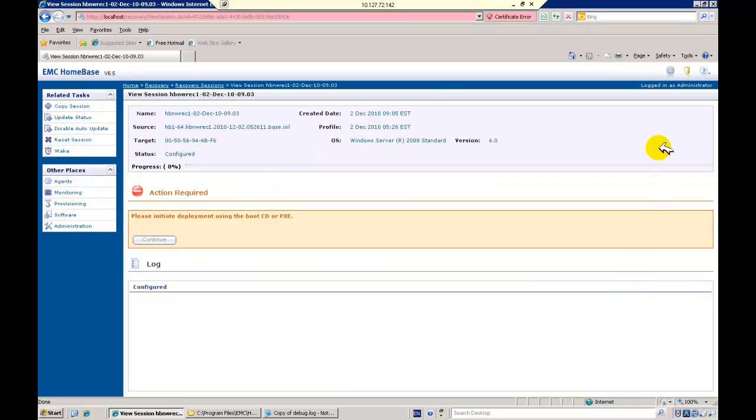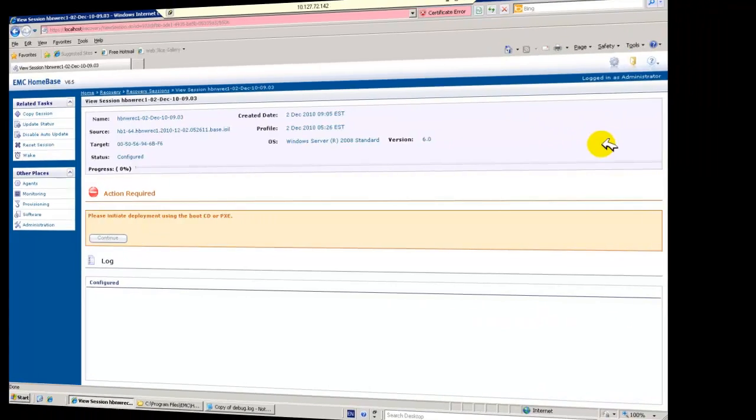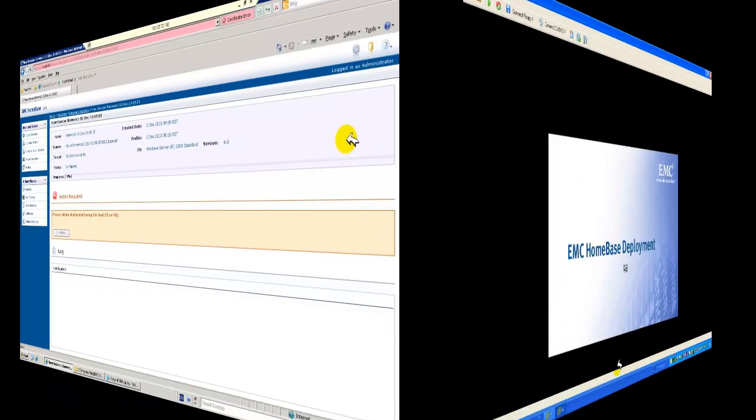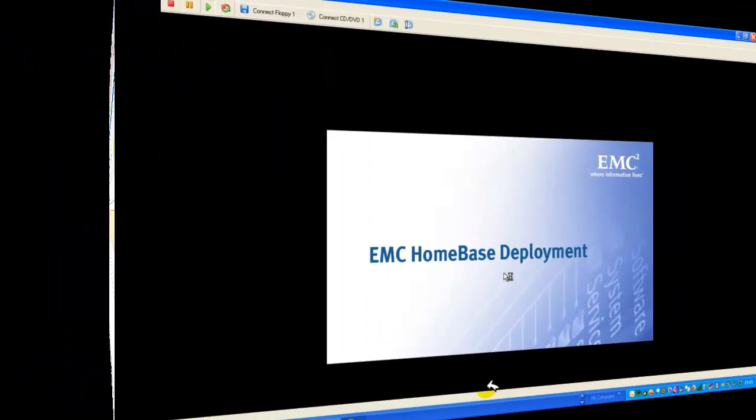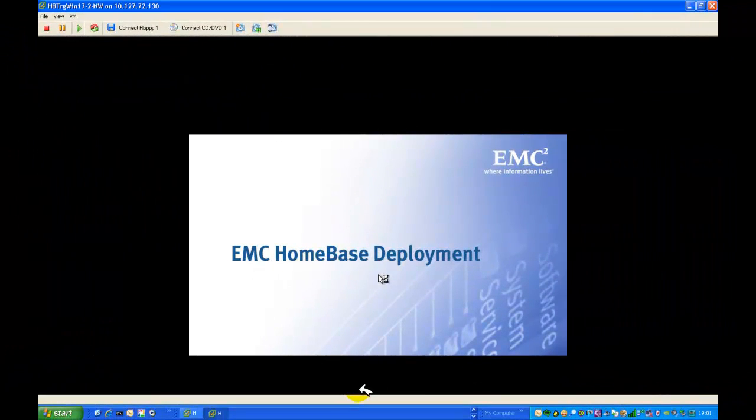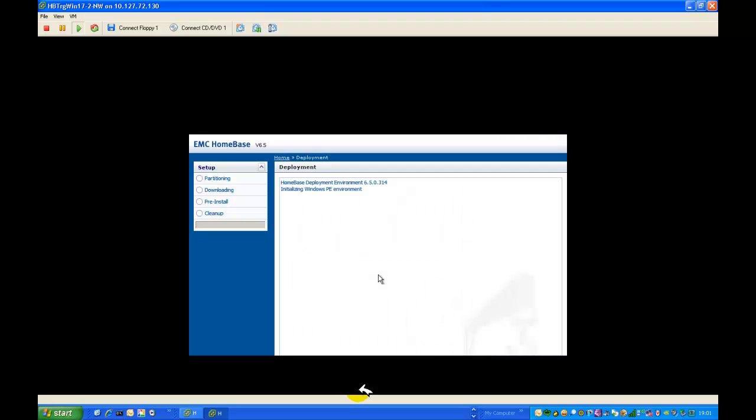Pixiebooting our target NIC, everything we see will be familiar to previous users of the enhanced server recovery facility within Homebase. Once the WinPE image is propagated to the target, we will see the Homebase splash screen on the target console.